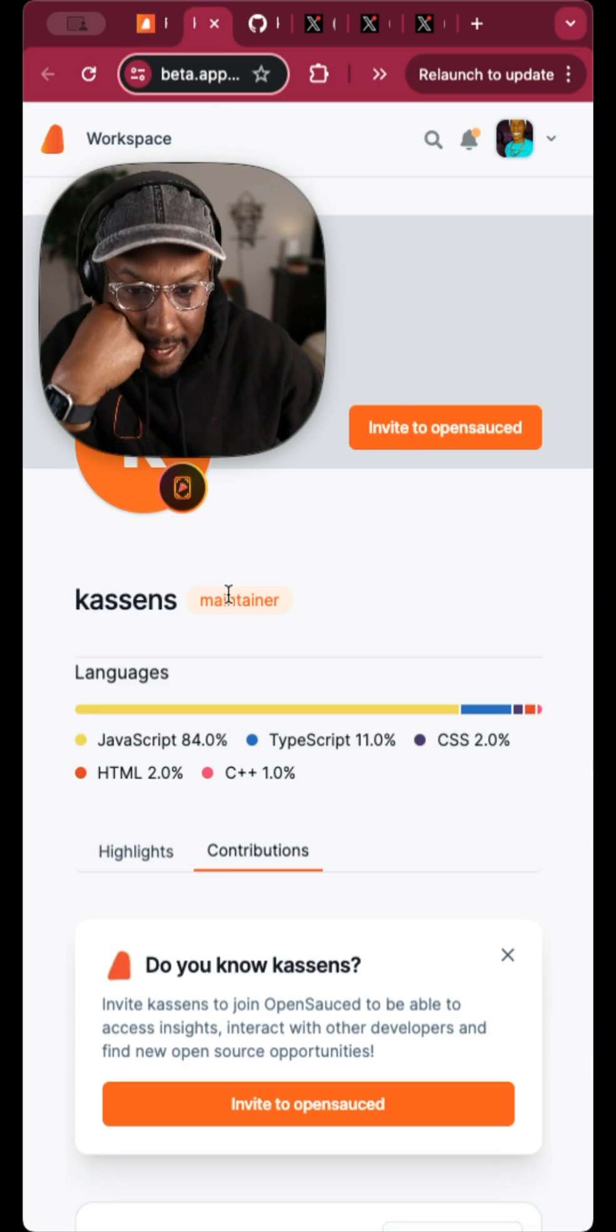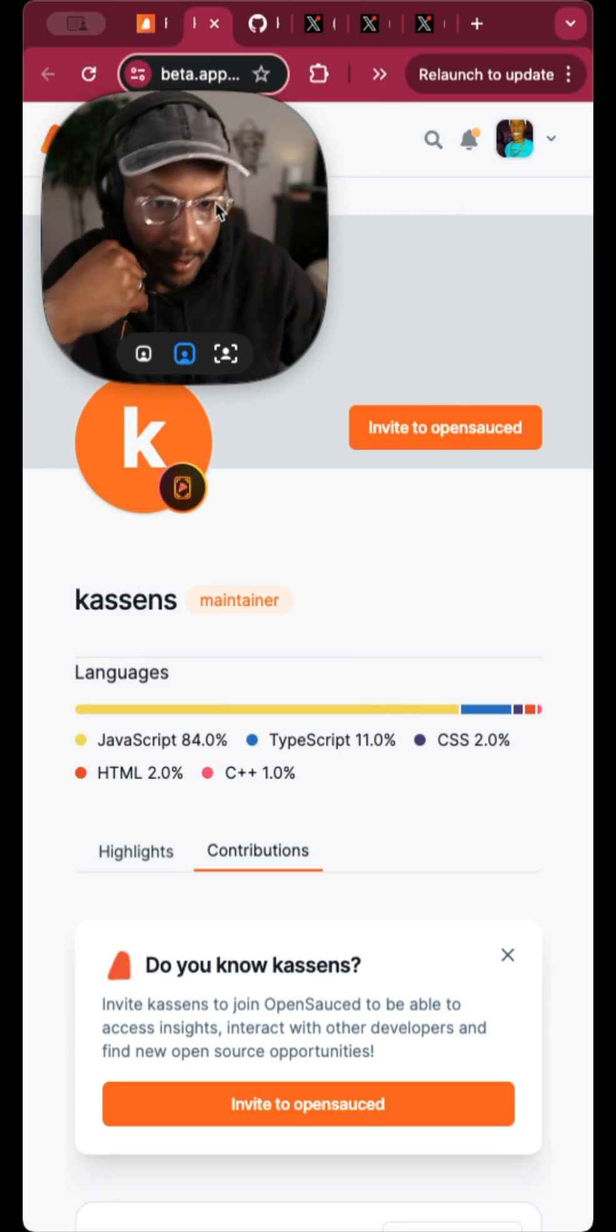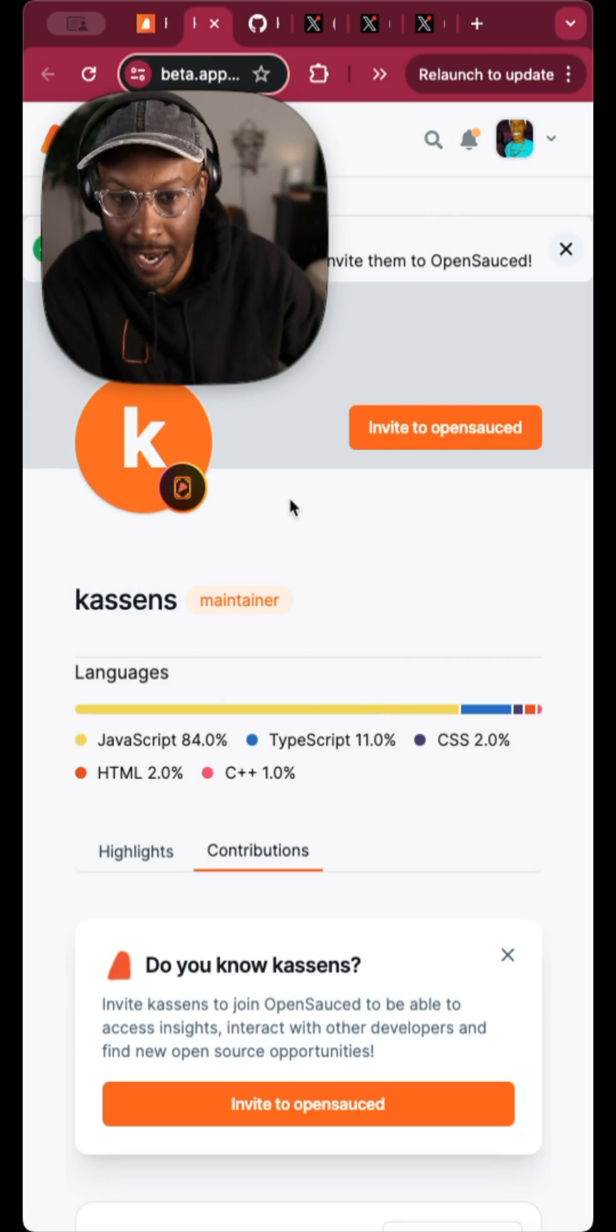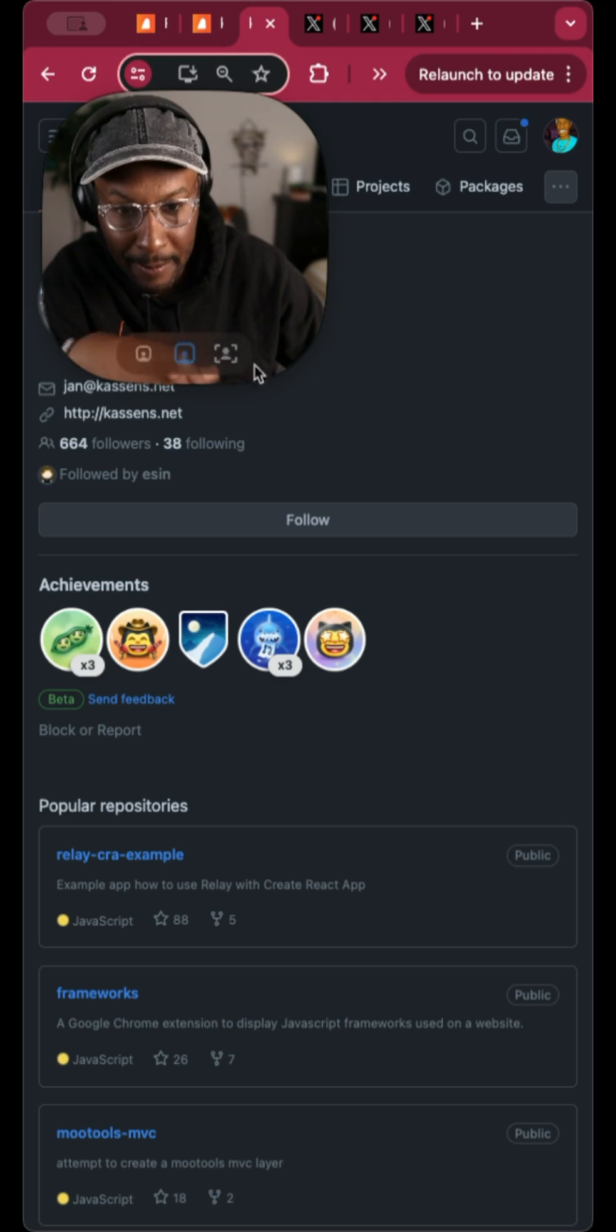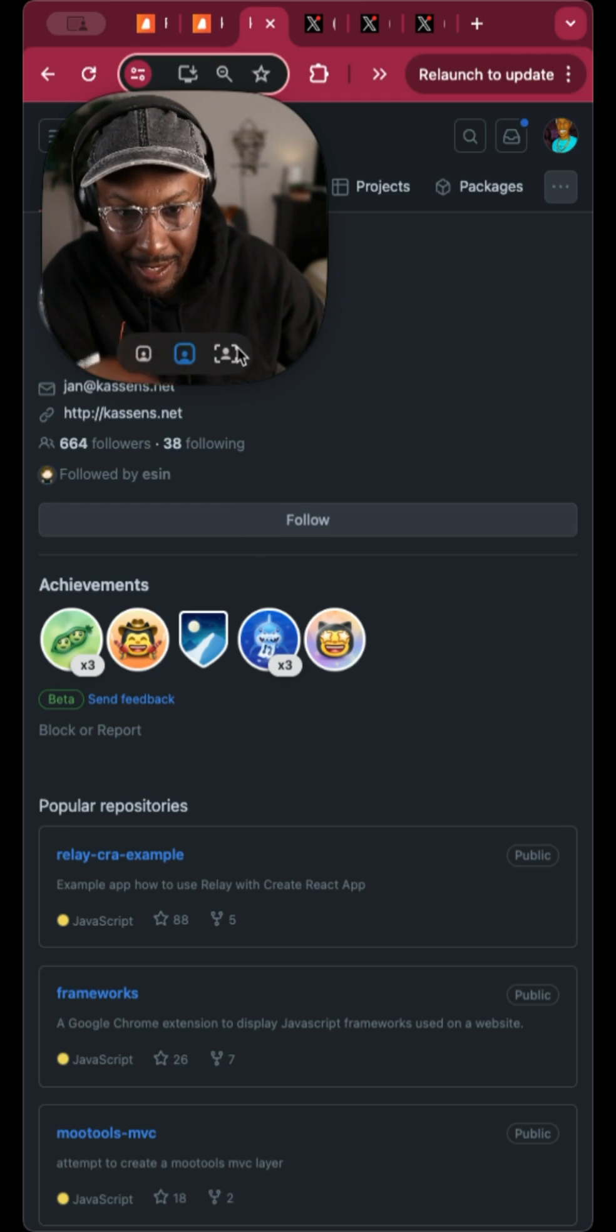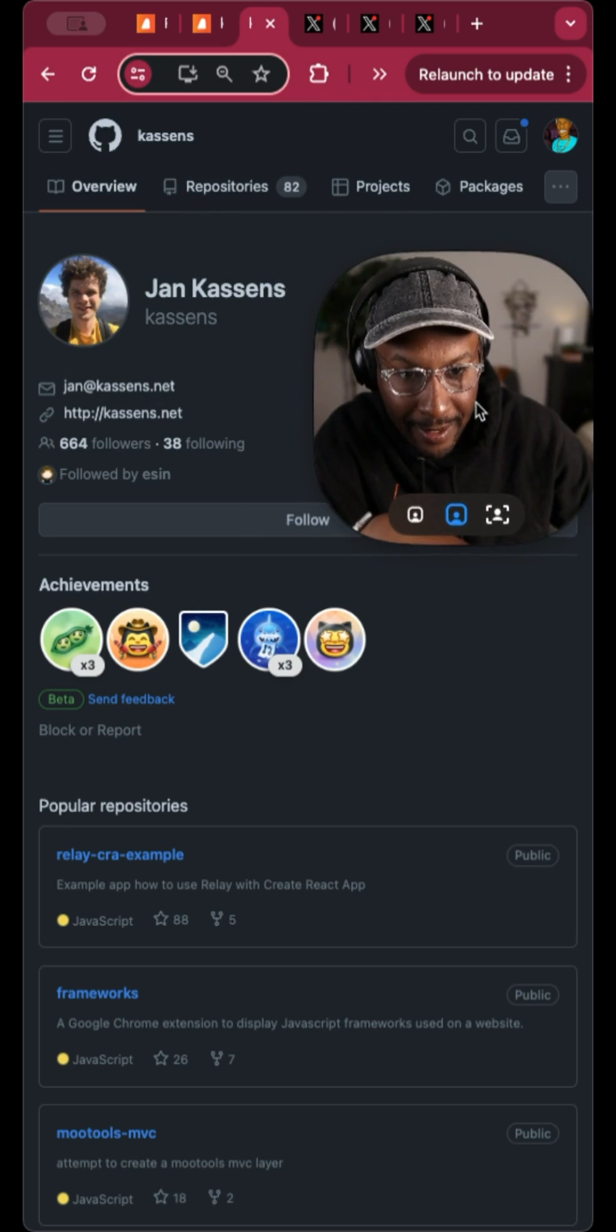and we got Kassens, and we have these profiles here on OpenSauce, and I think it's their first name. And I know that because you can see their name specifically on GitHub.